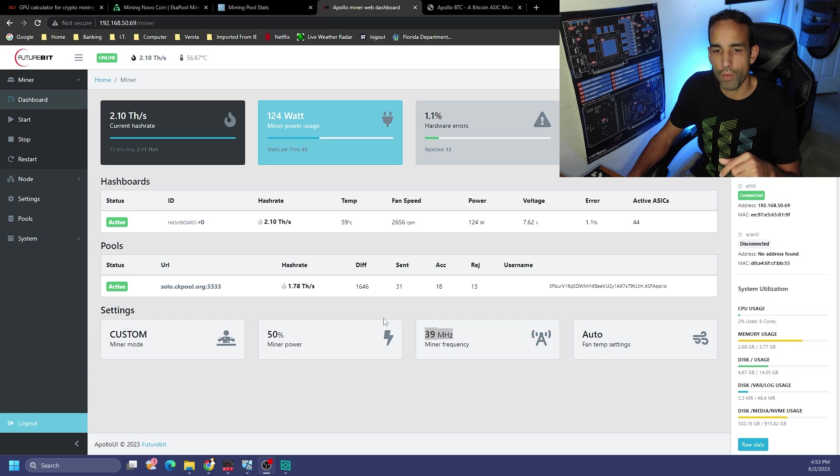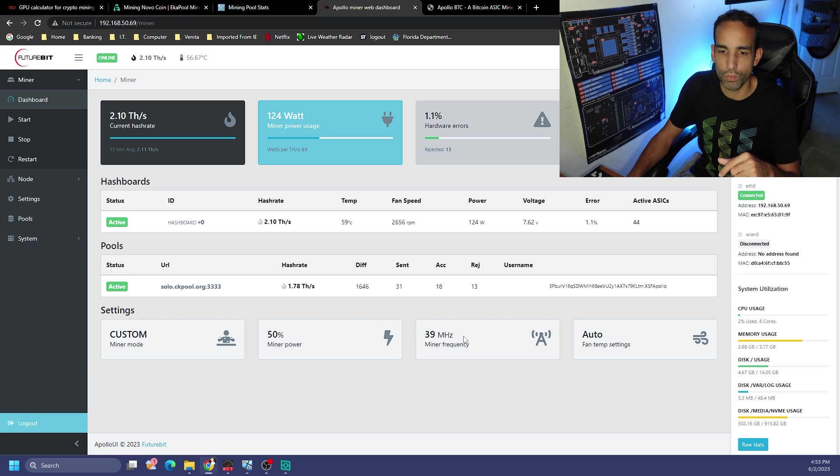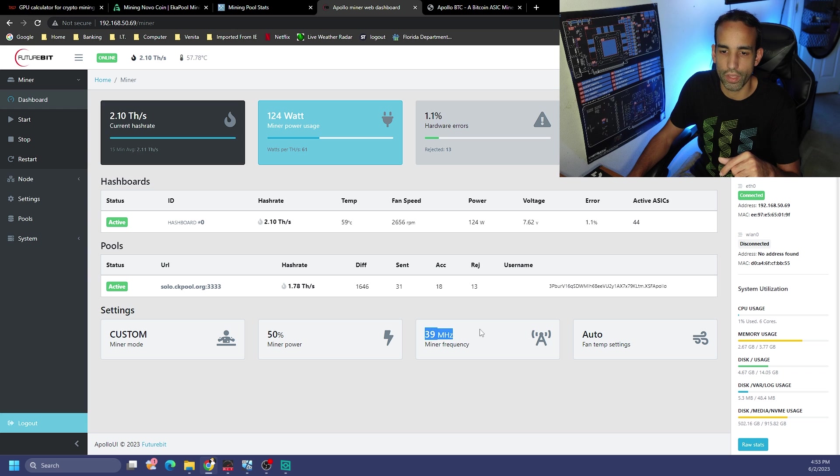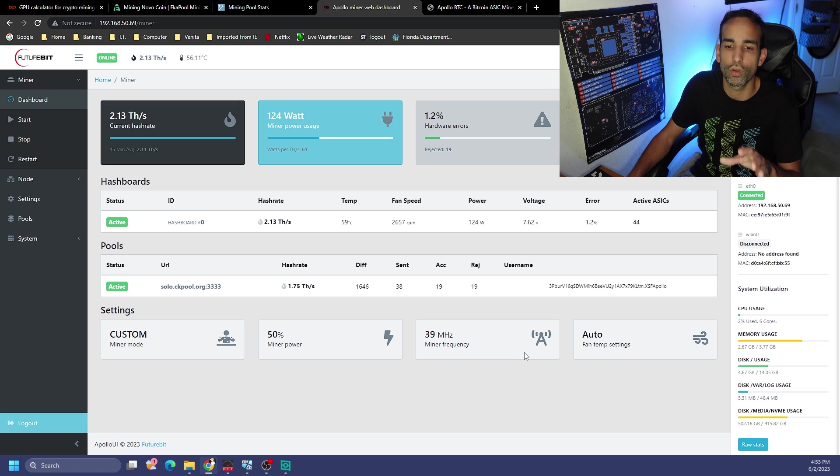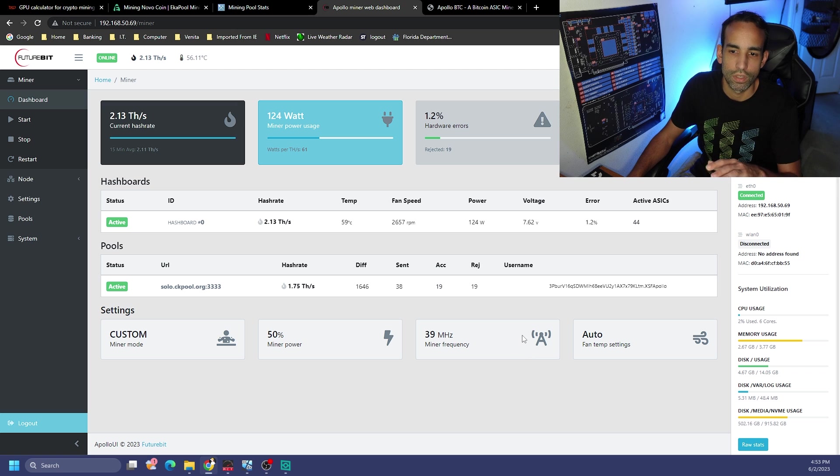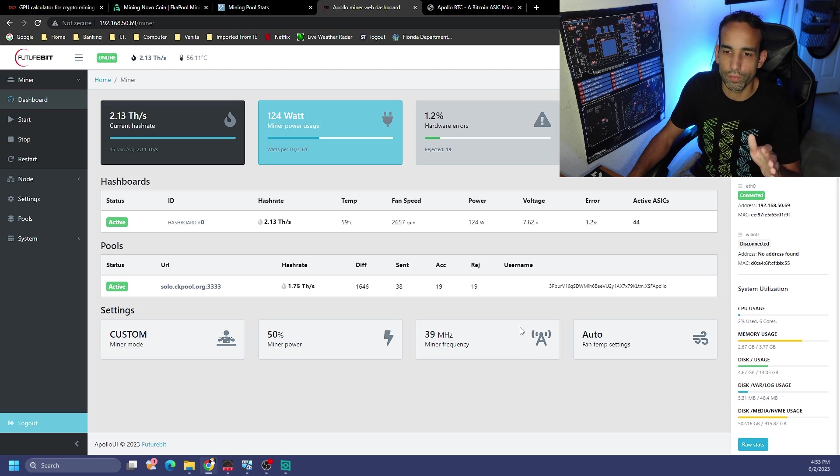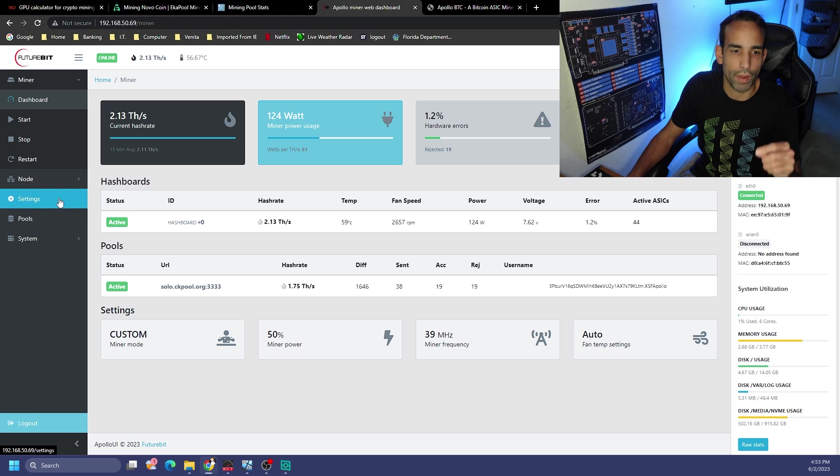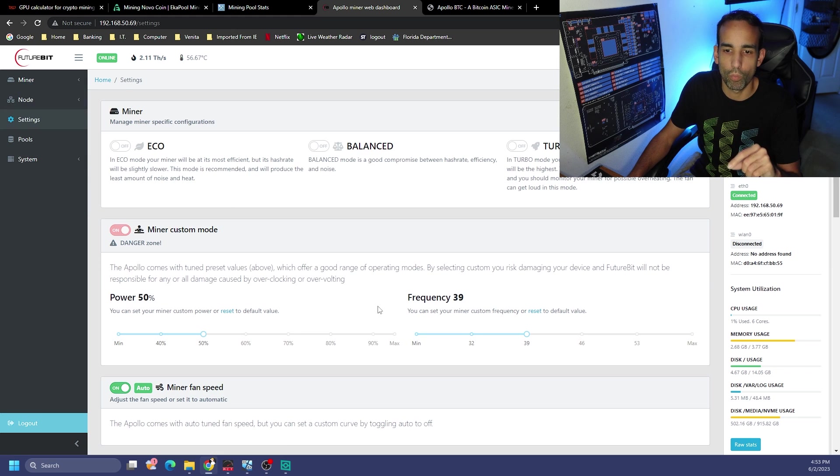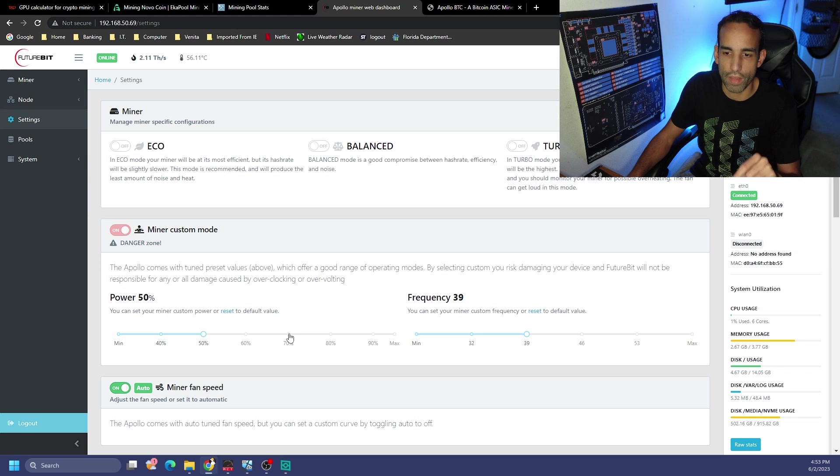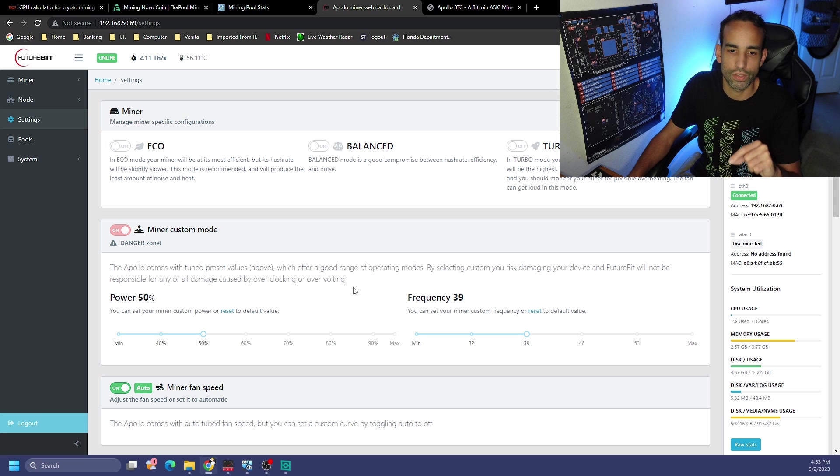I did find the frequency was down here at the bottom. I don't recall looking at what the balance presets have, but right now we're on 39 megahertz on our 44 active little chips. Let's go ahead and put balance back on.